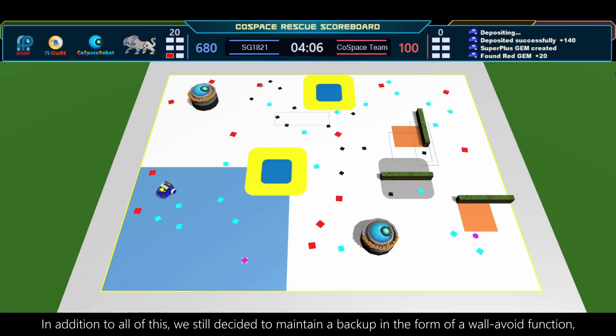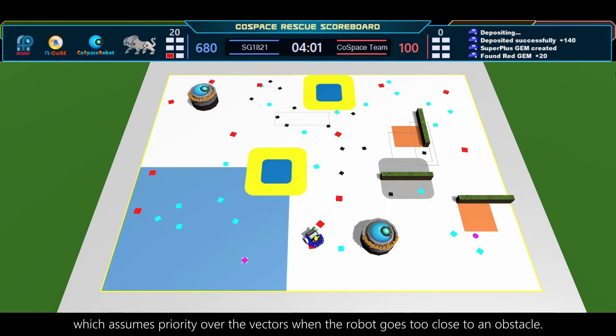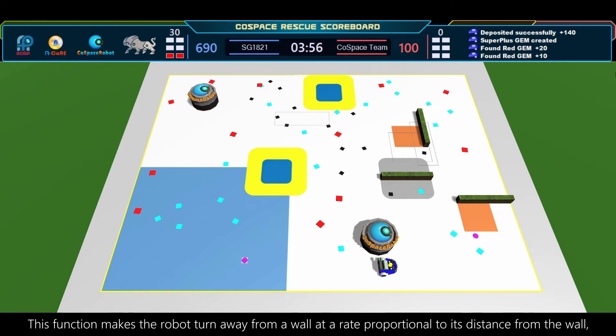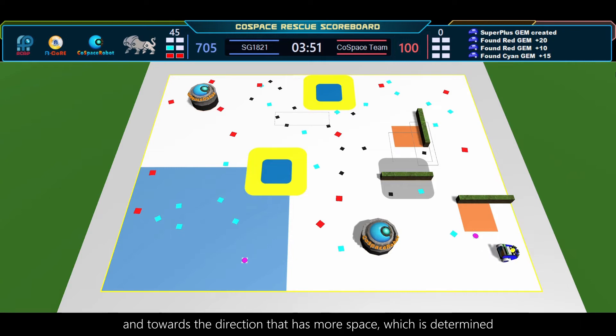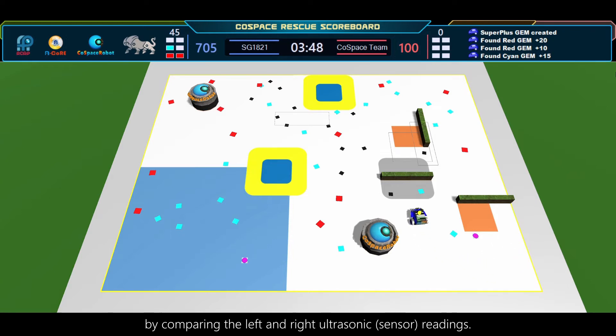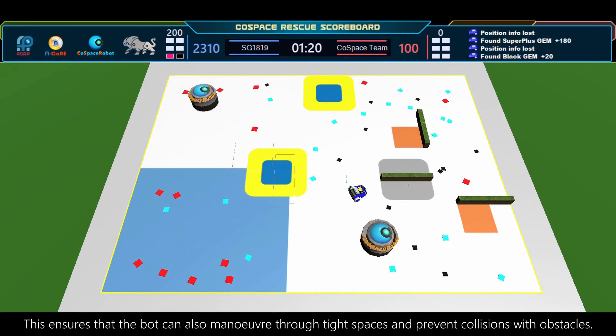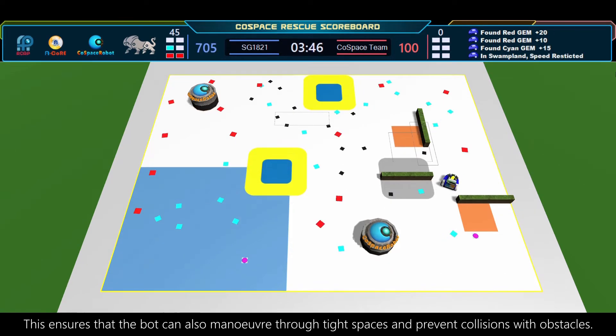In addition to all of this, we still decided to maintain a backup in the form of a wall avoid function, which assumes priority over the vectors when the robot goes too close to an obstacle. This function makes the robot turn away from a wall at a rate proportional to its distance from the wall, and towards the direction that has more space, which is determined by comparing the left and right ultrasonic readings. This ensures the bot can also maneuver through tight spaces and prevent collisions with obstacles.